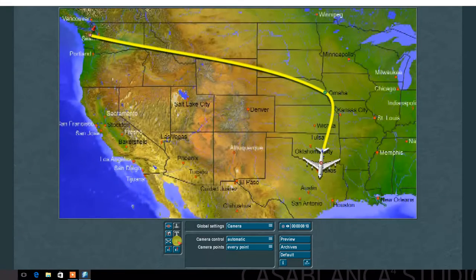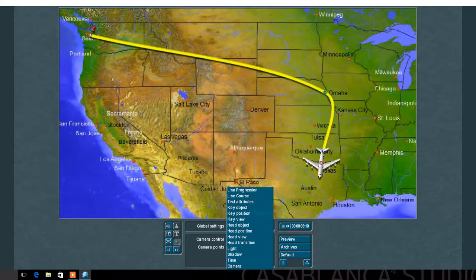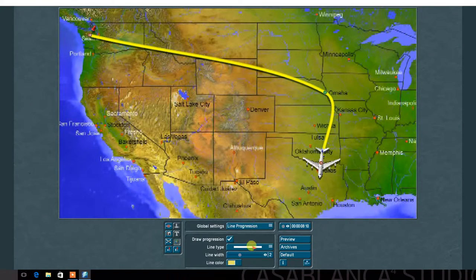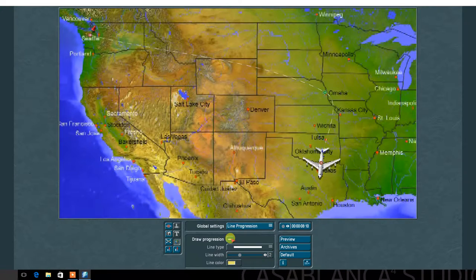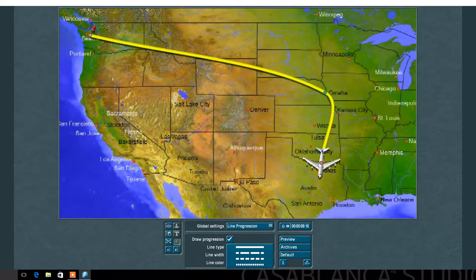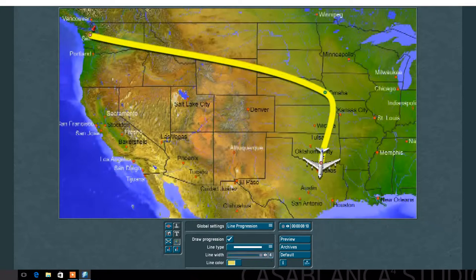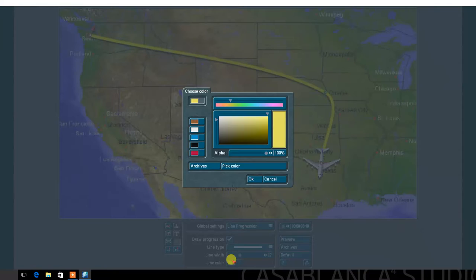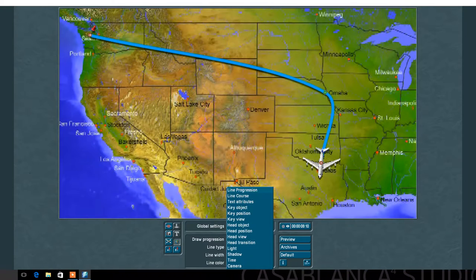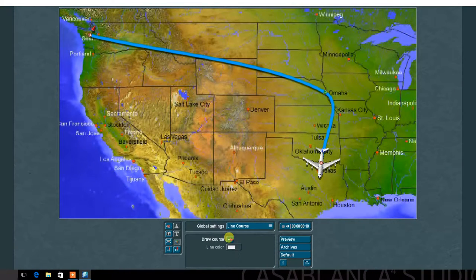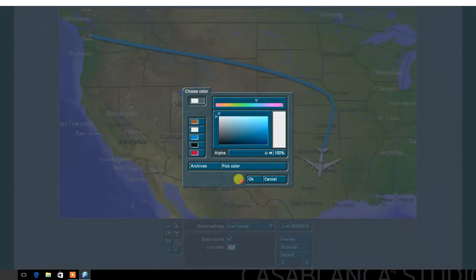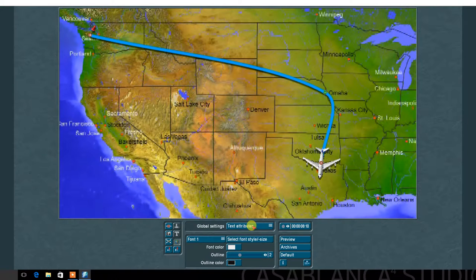Next, in the Global Settings menu are many options. Line Progression: set Draw Progression On or Off. Line Type: Solid or Dotted Line. Line Width and Line Color. Next, Line Course: Draw Course On or Off, and Course Color. Next, set the Text Attributes options.